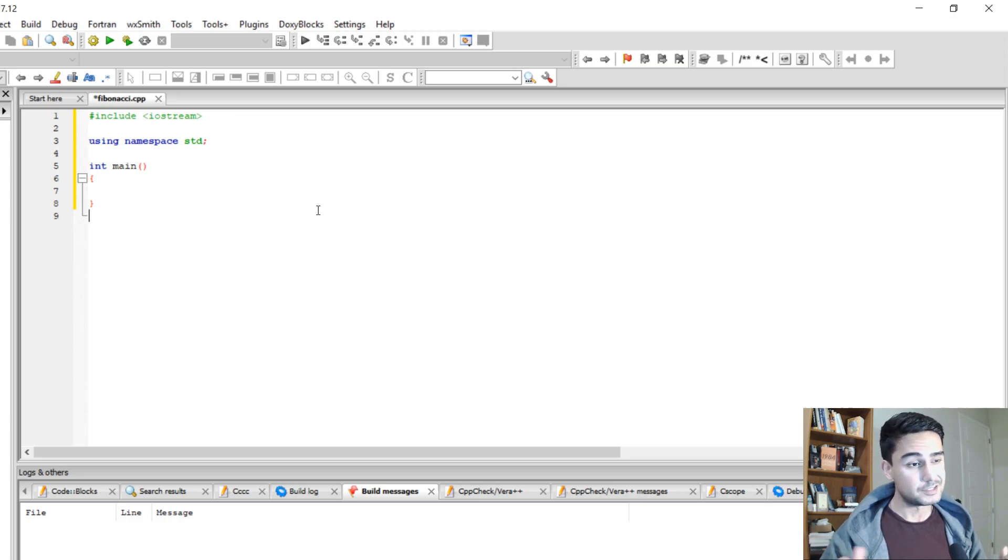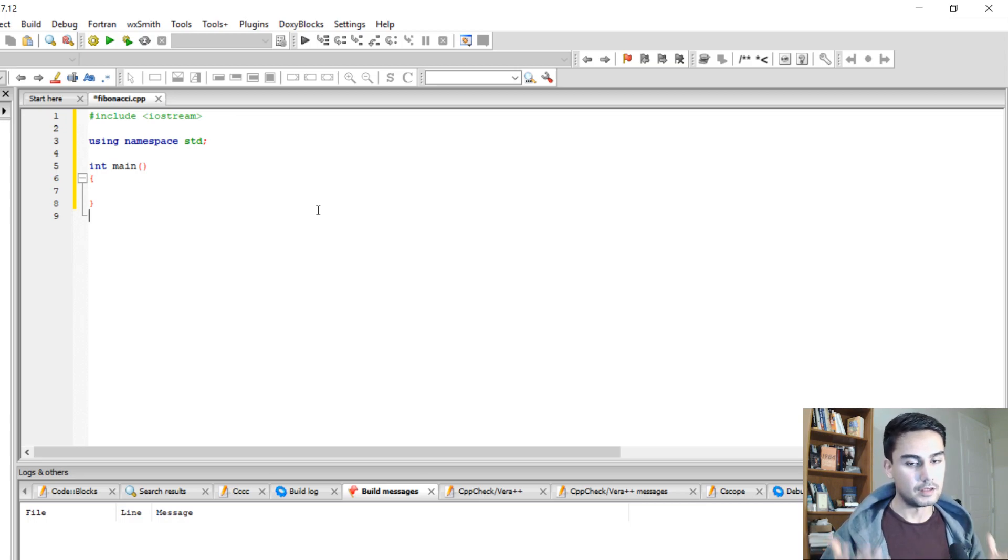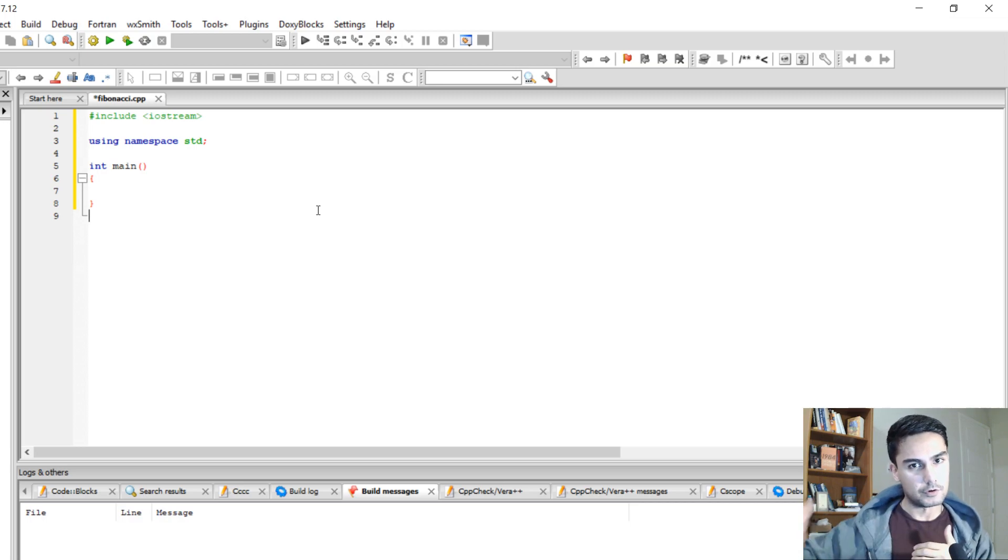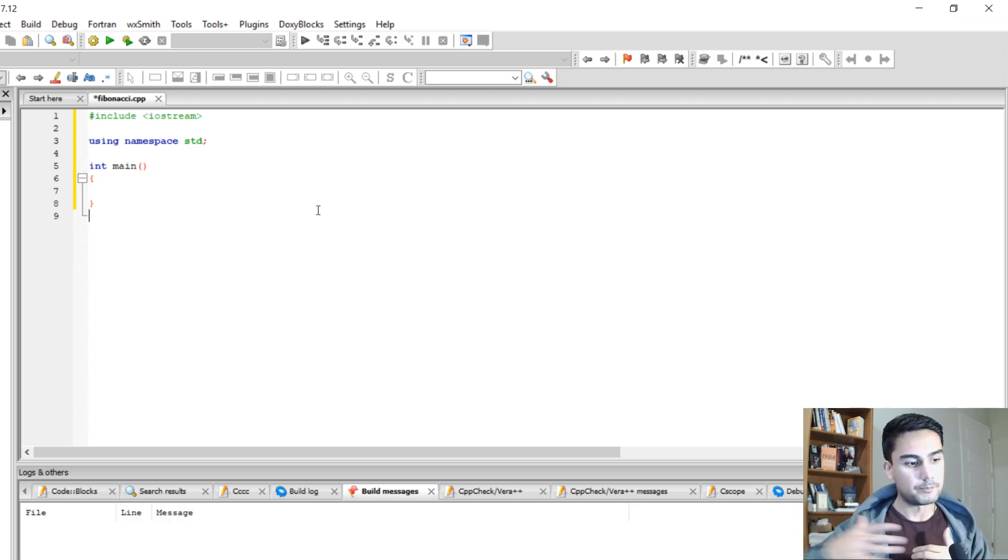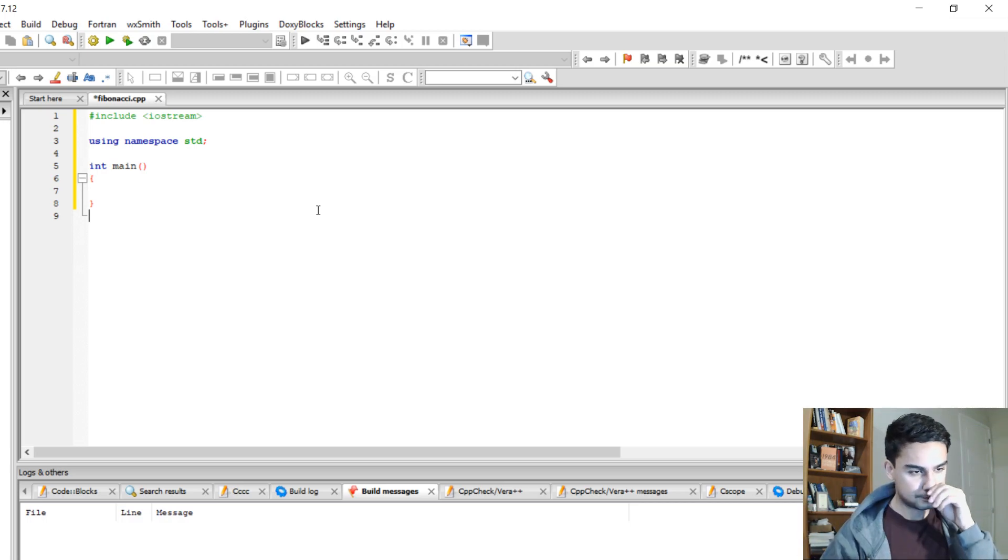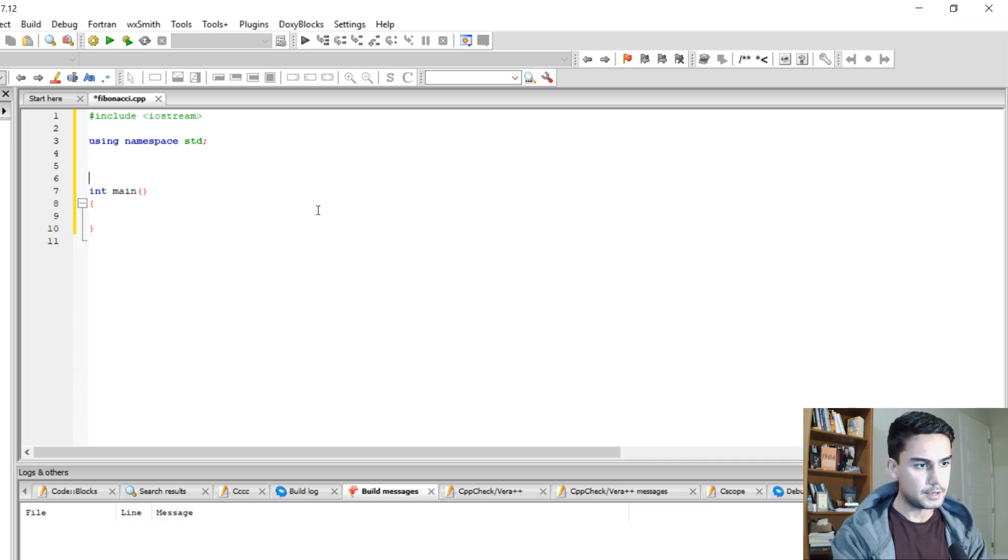So in this video I'm going to show you how to find those sequences, whatever term you want, using recursive function. So to do that, we're going to have a separate function,